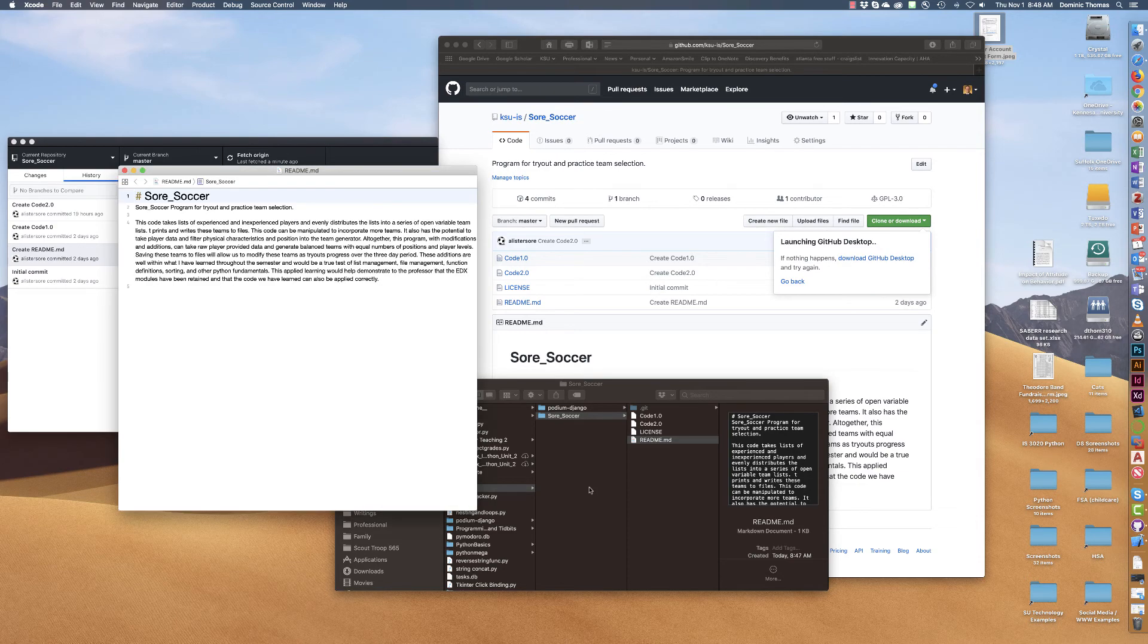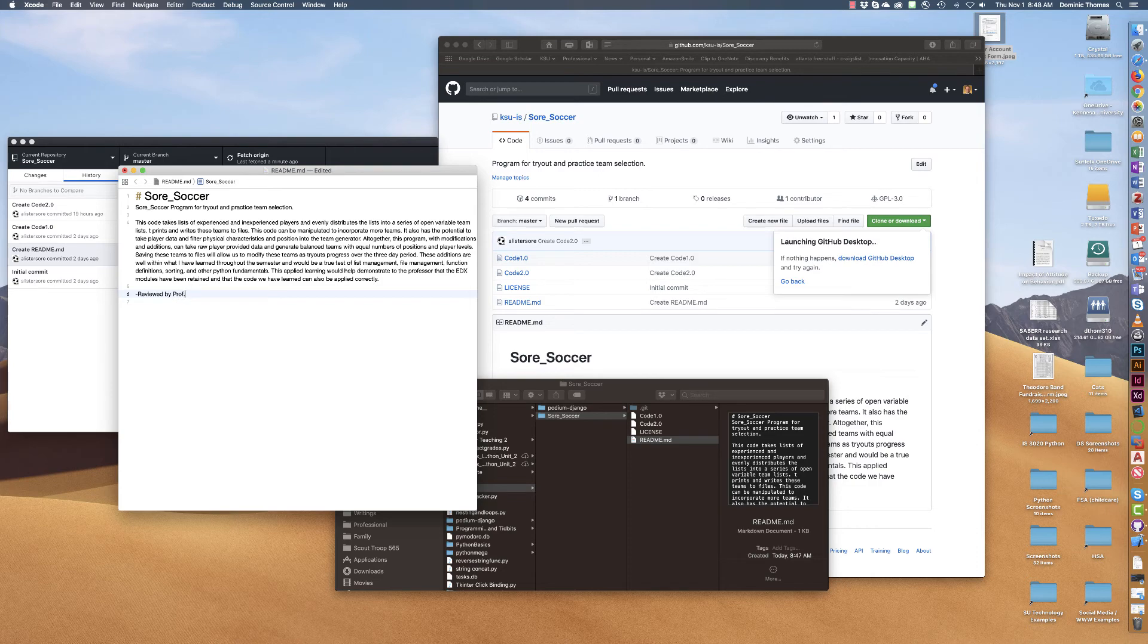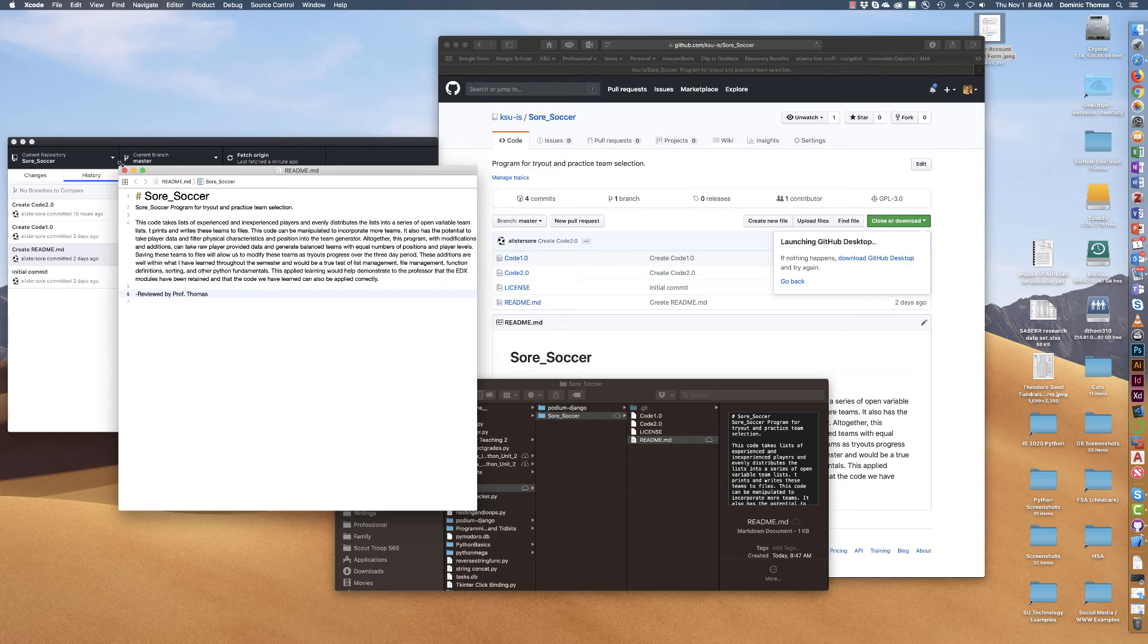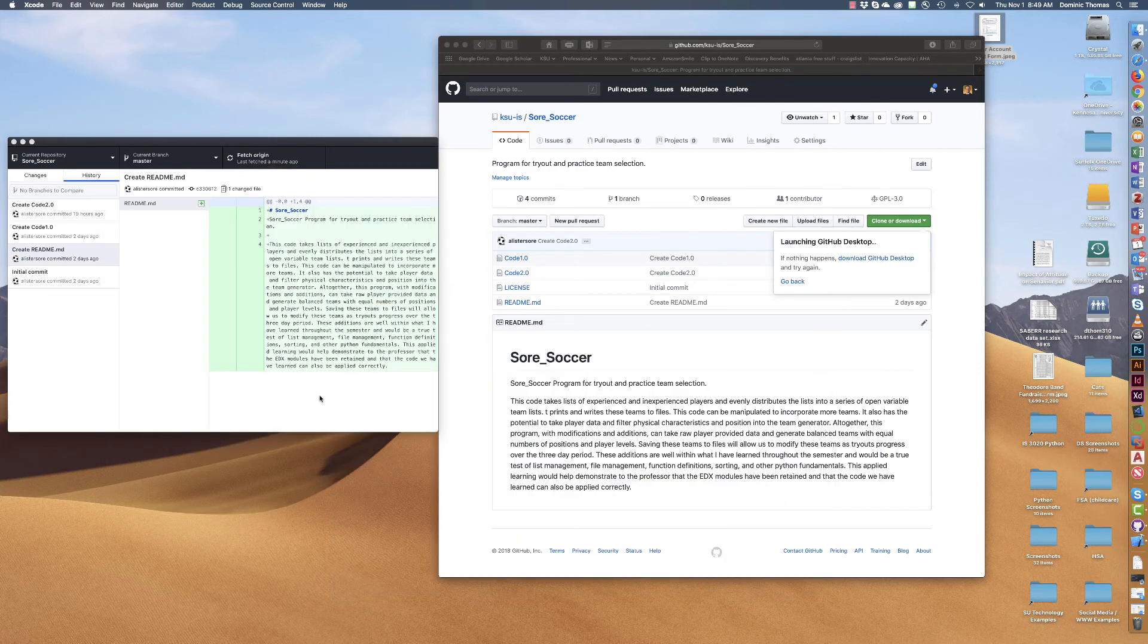And once I do that I can say reviewed by Professor Thomas. All right I don't need to put a date because the date would actually there we go will be automatic.